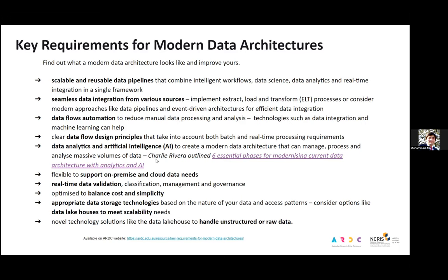Enterprise architect Charlie Reverie listed six essential steps to modernize current data architectures with data analytics and AI. Data architecture should support both on-premise and cloud data needs — it should be hybrid. The cost factor is a long-standing challenge, so we have to balance cost and simplicity within these architectures. For data storage, scalability is a problem for most organizations, so adopting new technologies such as data lakes or data lakehouses can address scalability needs.